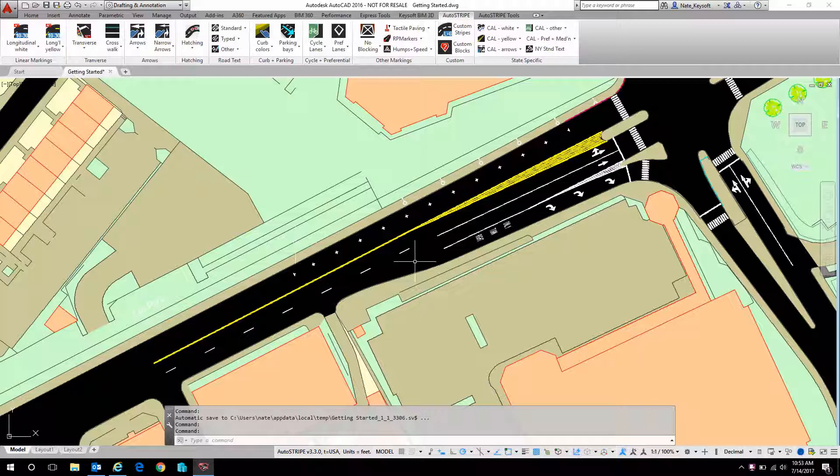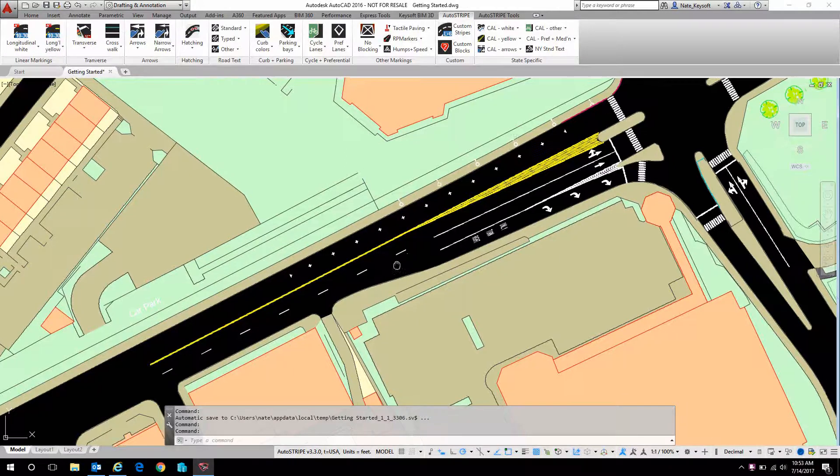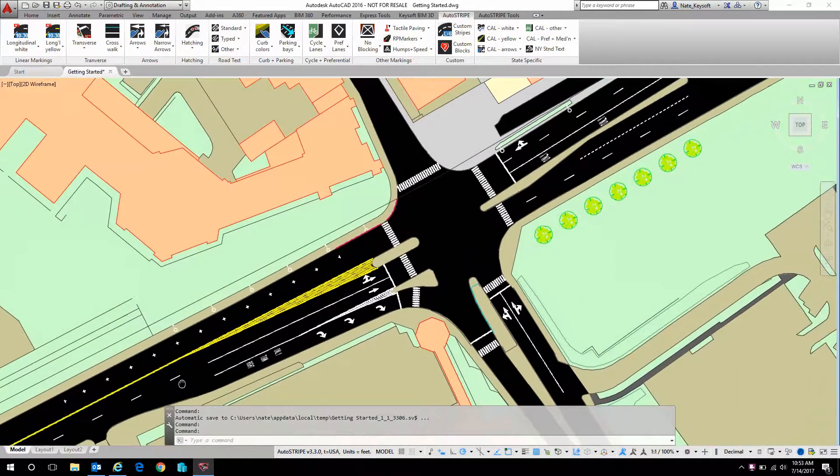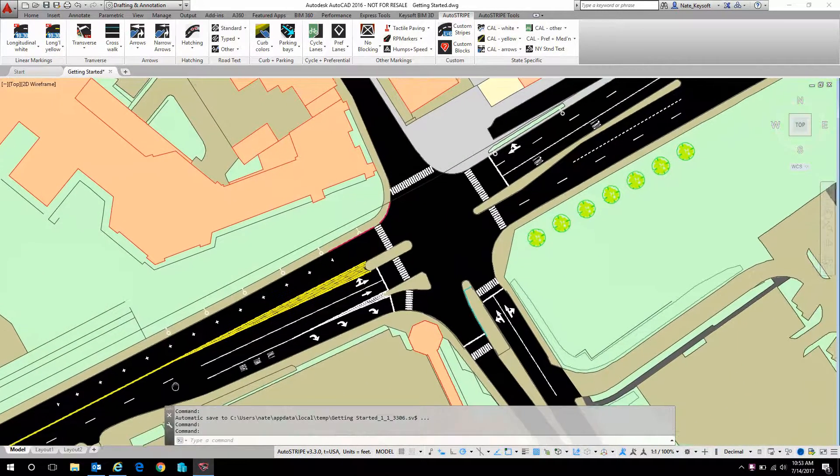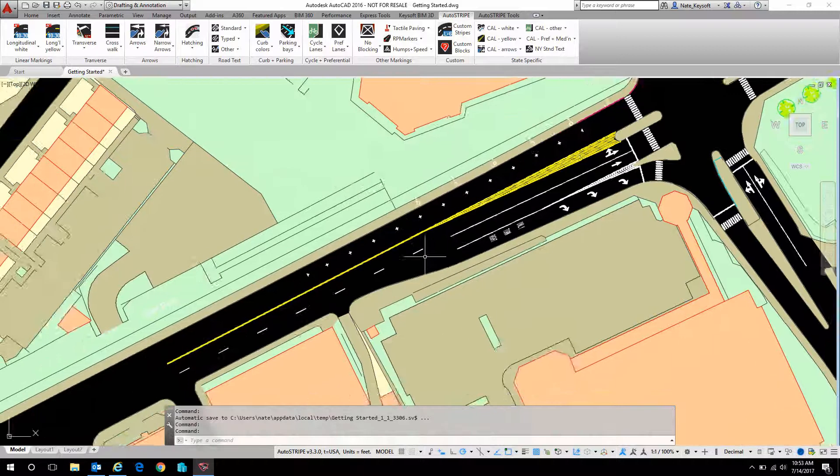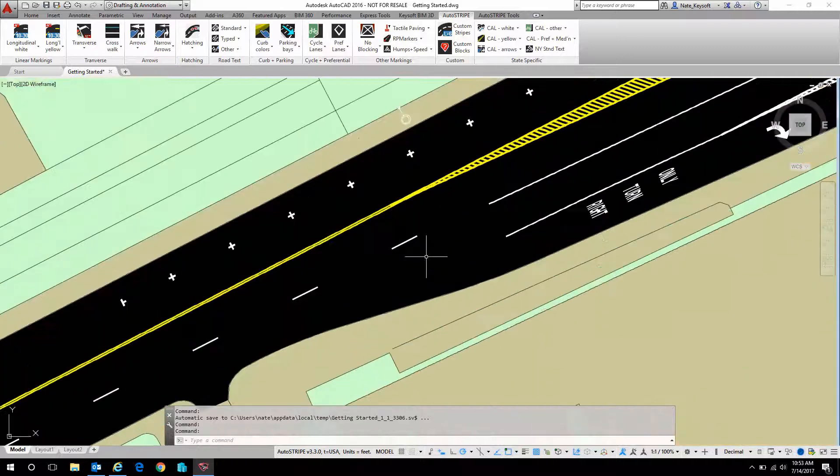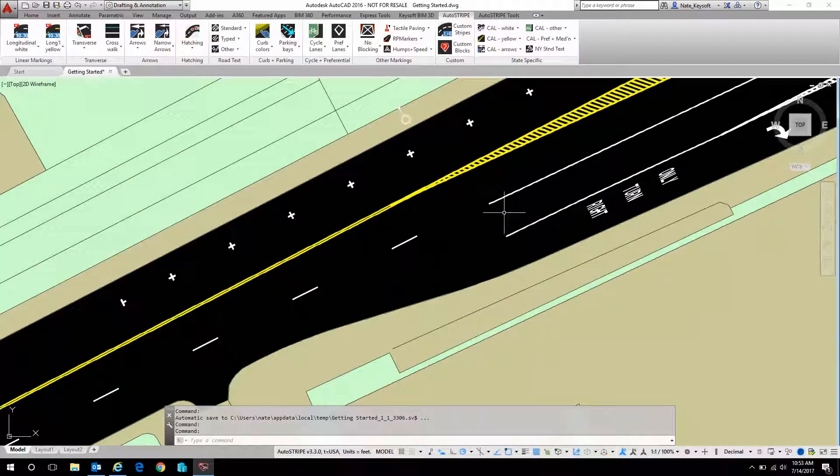I've already laid out a few things on screen. A simple intersection design here. Let's zoom in and see how these are constructed.